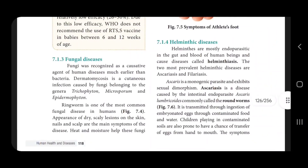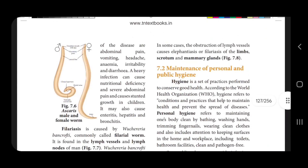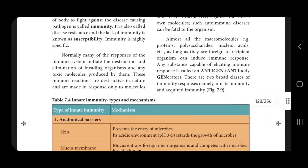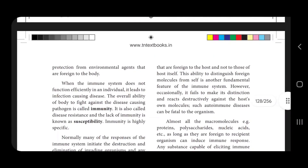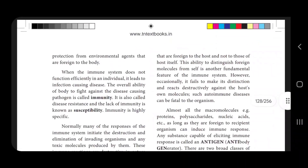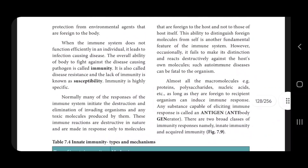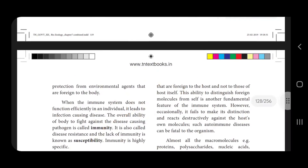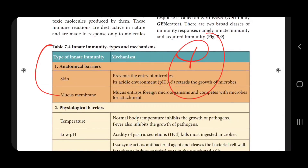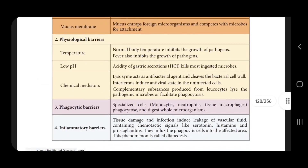Define immunology and immunity — what is immunity and what are the types of immunity? The types and mechanism include anatomical, physiological, and phagocytic barriers, as well as inflammatory responses.